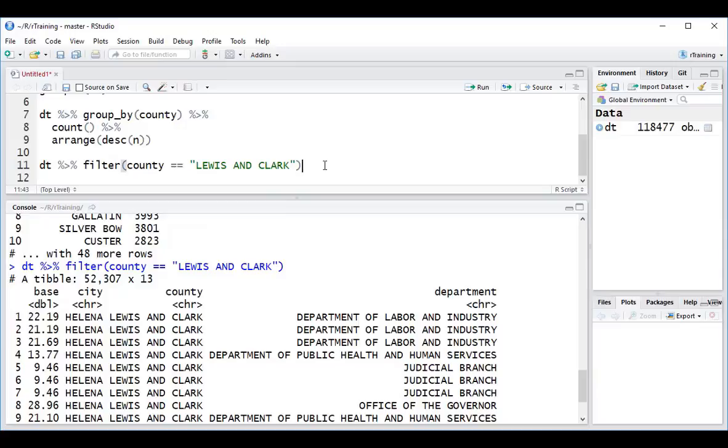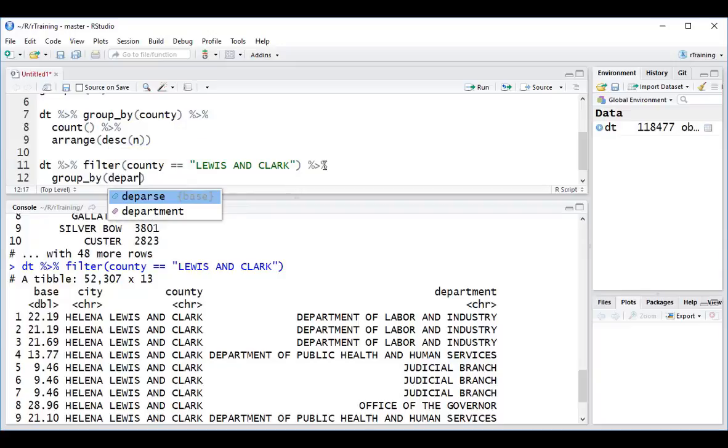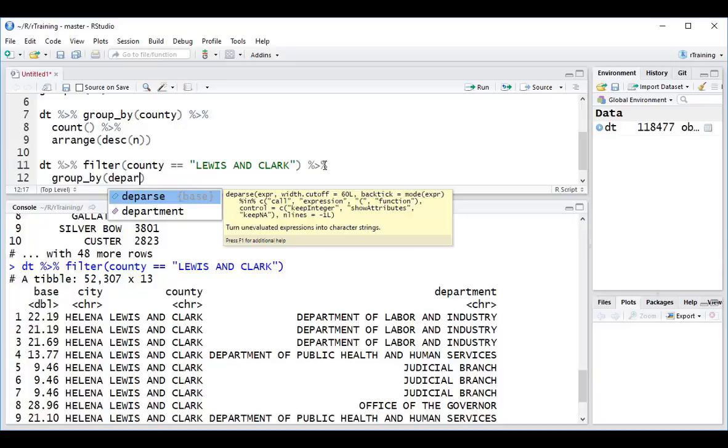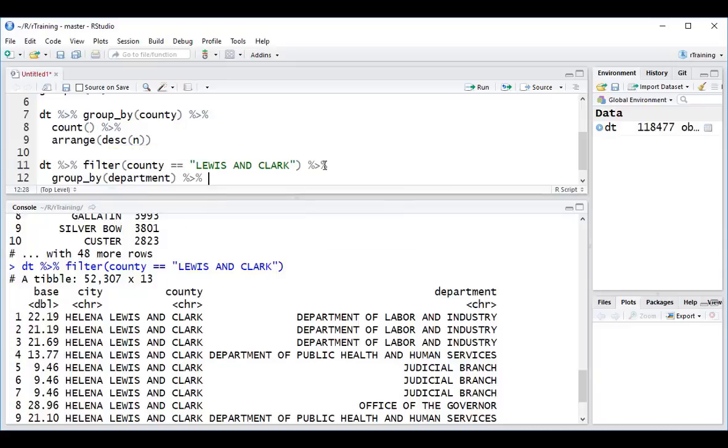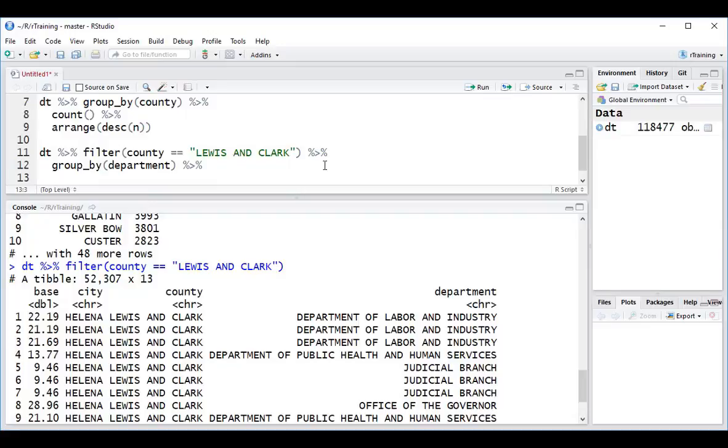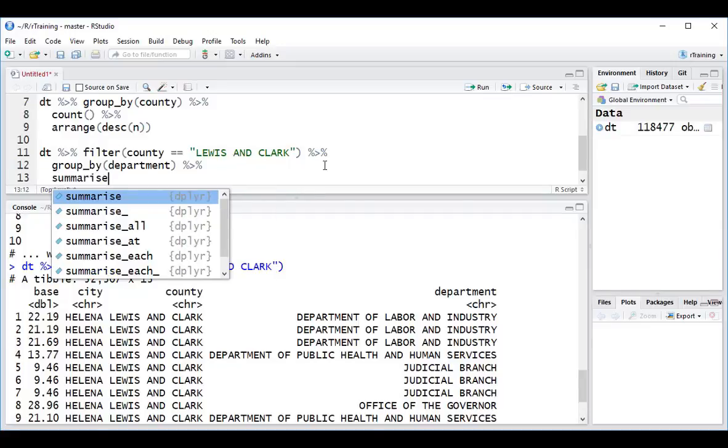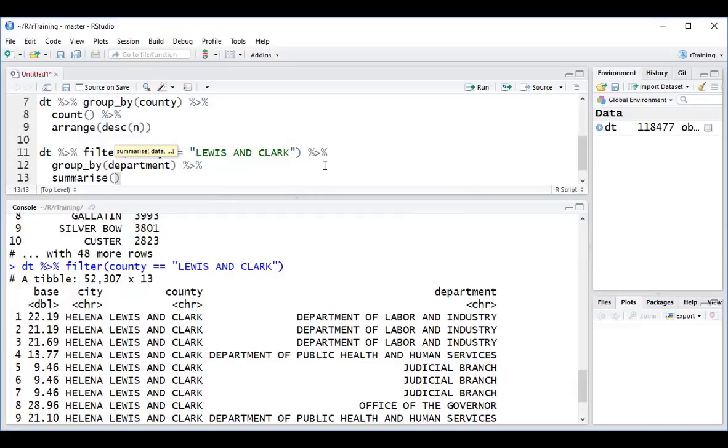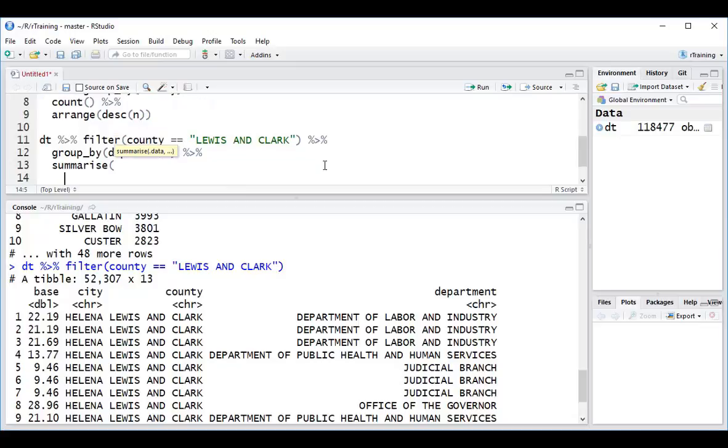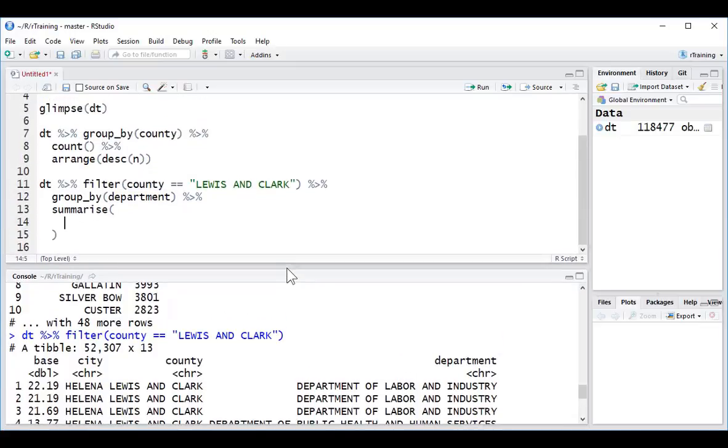Let's do another summary of this by piping this again into group by. This time I'm going to group this by department. And let's do a summary, so let's do summarize. And here I'm going to look at the annual base, and I want to get the average, the median, and the total.